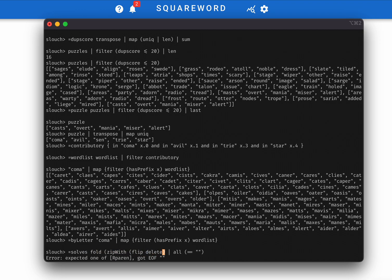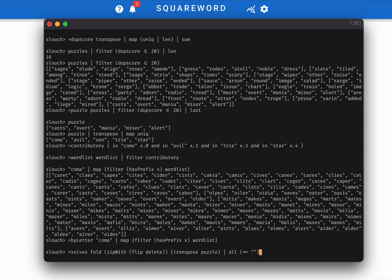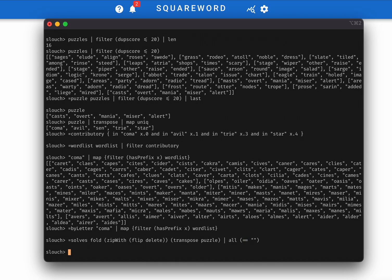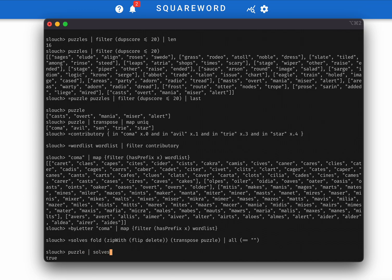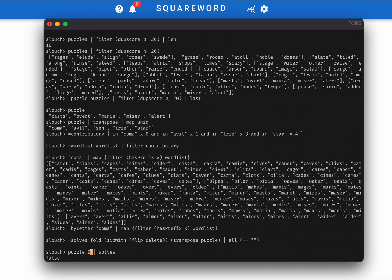Flip delete on the transpose of the puzzle. It's all equal to the empty string. So we can check this by, well, if we feed the puzzle itself into solves, that returns true, obviously. But if we only feed like one word in, then it's going to be false. So now we have everything that we need in order to find our solution.